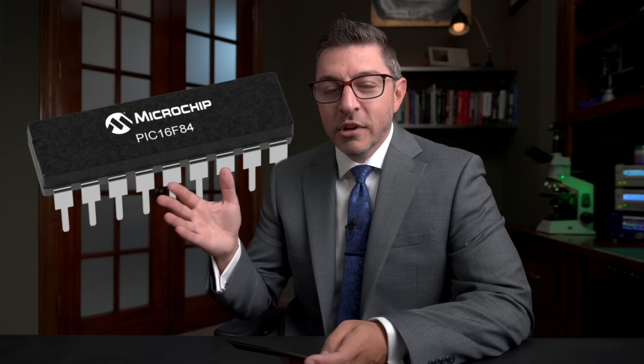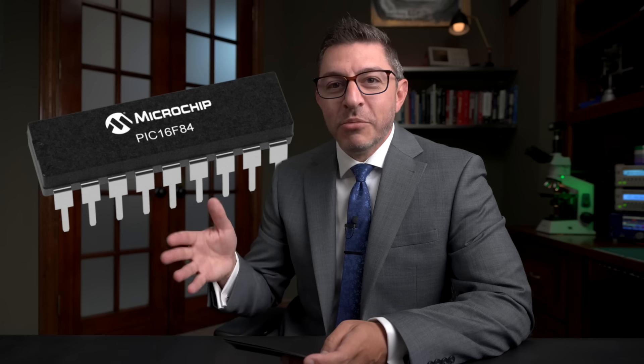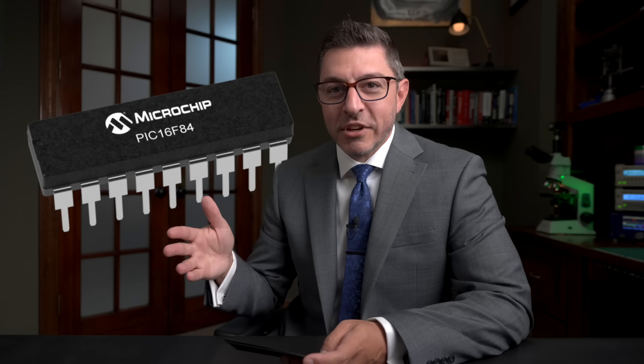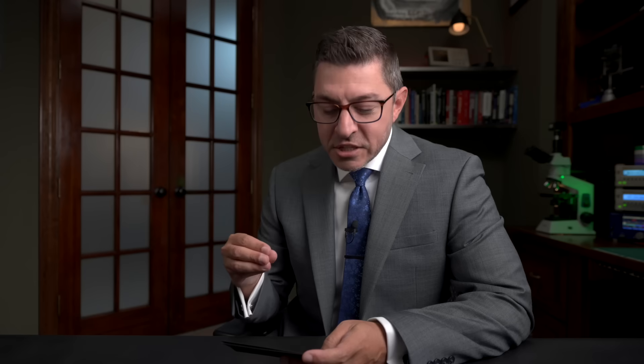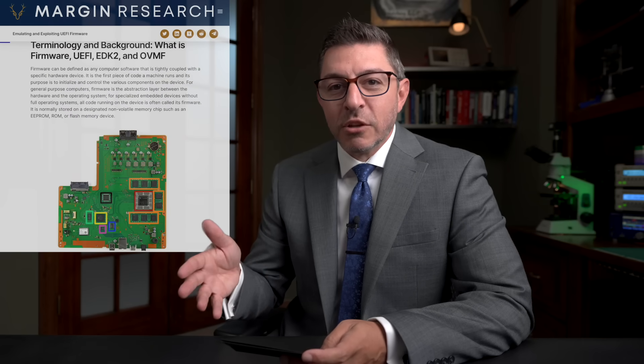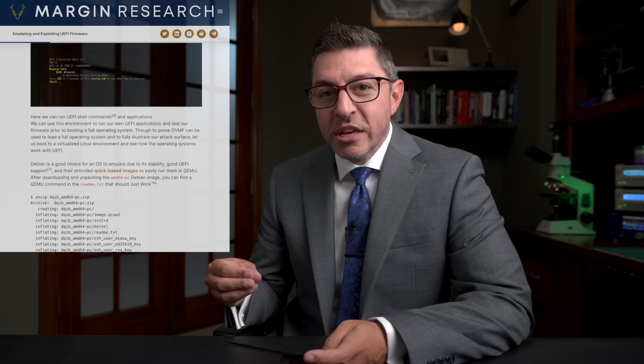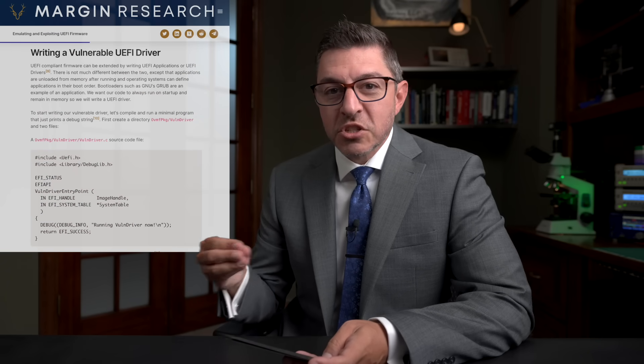The article is long because it gives you every single detail you need to set up the environment for testing, writing code for, and debugging UEFI firmware. The challenge with embedded work is that when you dump firmware from a microcontroller, you're doing static analysis — you don't have a development environment to step through code, watch memory, and debug dynamically. That's the challenge he addresses.